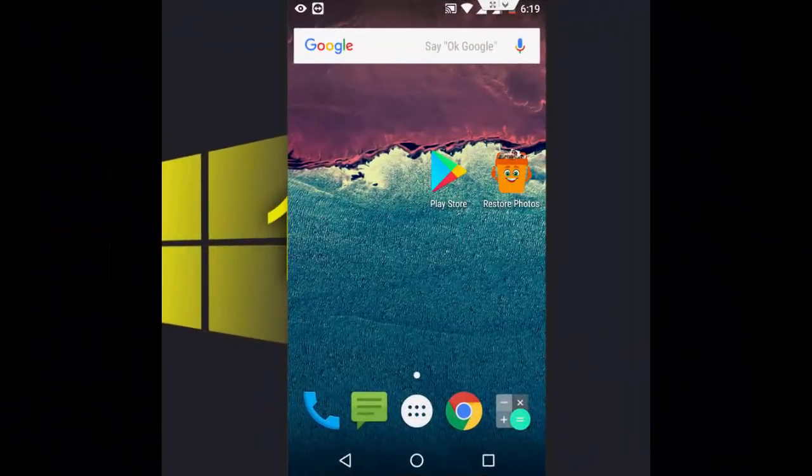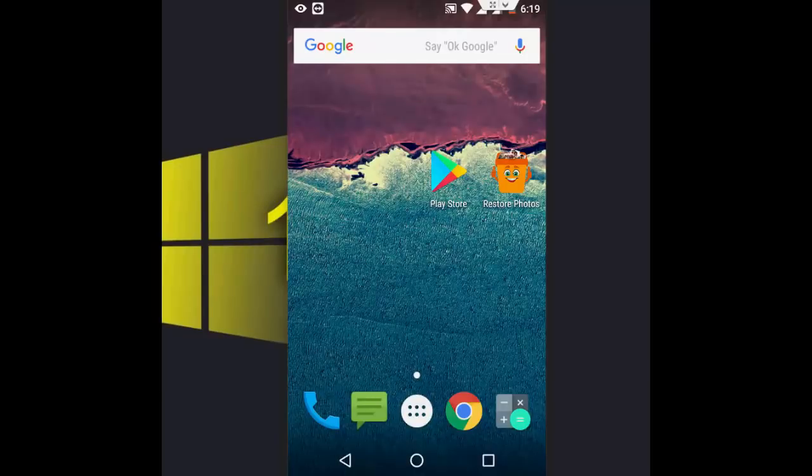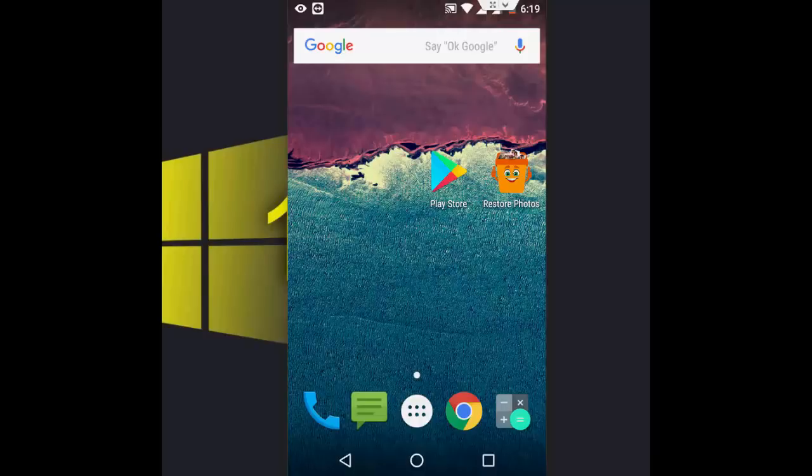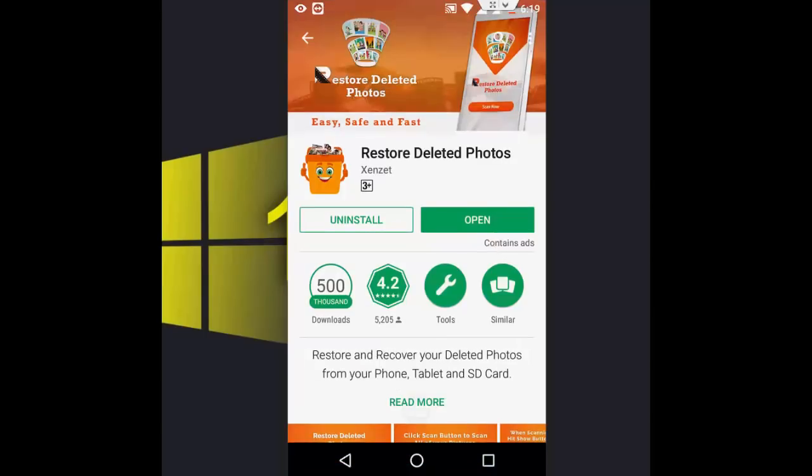Hey guys, welcome back again. I'm MJ. In this video, I'll show you how to restore or recover deleted pictures on your Android phone. It's simple and you don't need to root your phone.